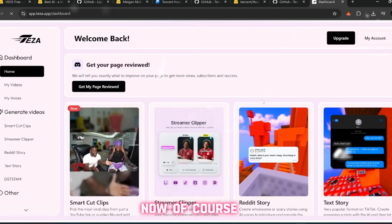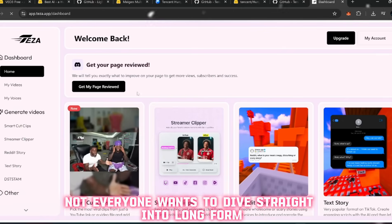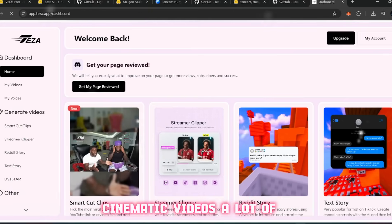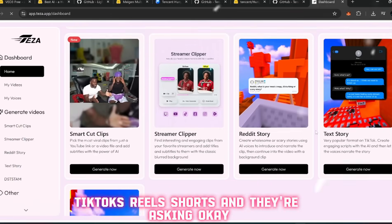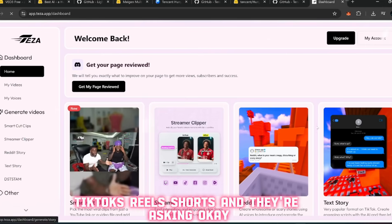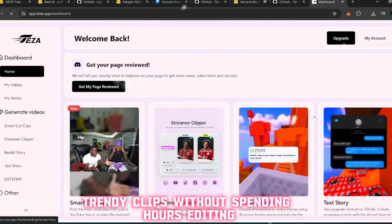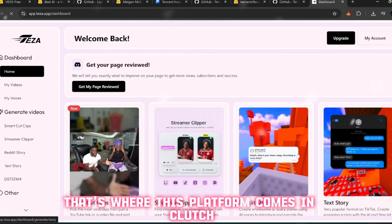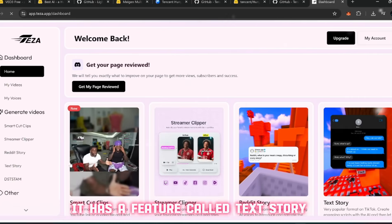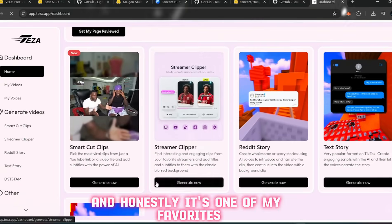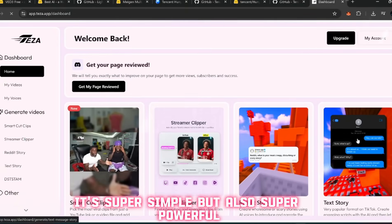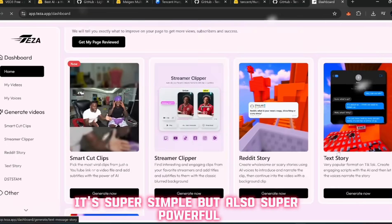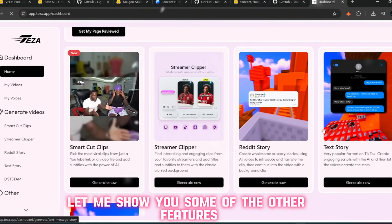Now of course, not everyone wants to dive straight into long-form cinematic videos. A lot of people are creating short-form content right now - TikToks, Reels, Shorts - and they're asking, "Okay, but how do I make these fast trendy clips without spending hours editing?" That's where this platform comes in clutch. It has a feature called Text Story, and honestly it's one of my favorites.